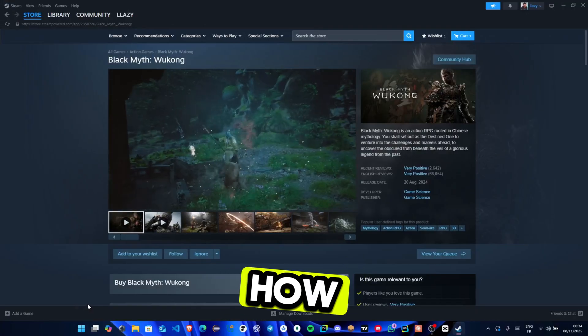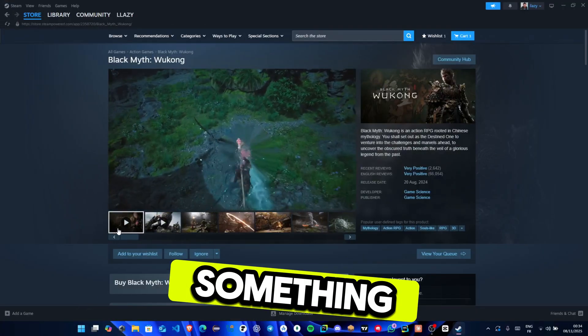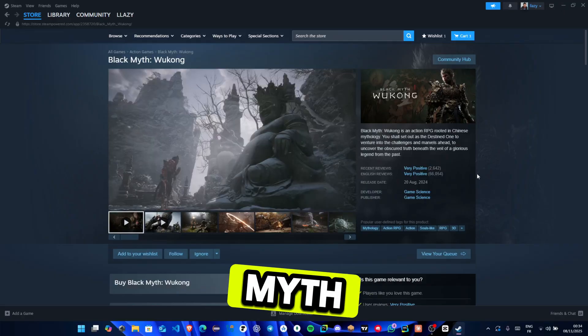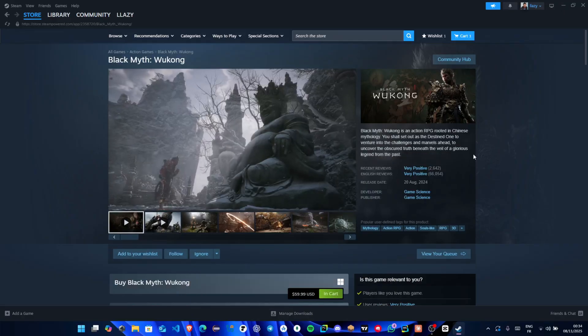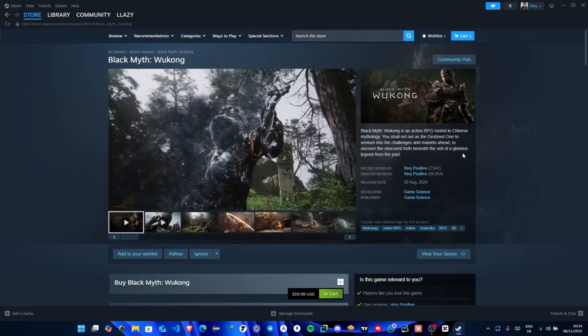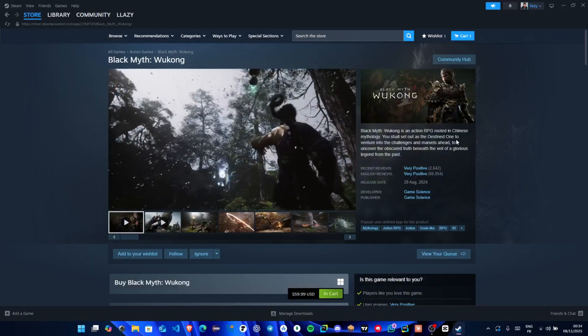Hey everyone! In today's video, I'll show you how to fix the sorry something went wrong error in Black Myth Wukong, step by step. Alright, let's get right into it.